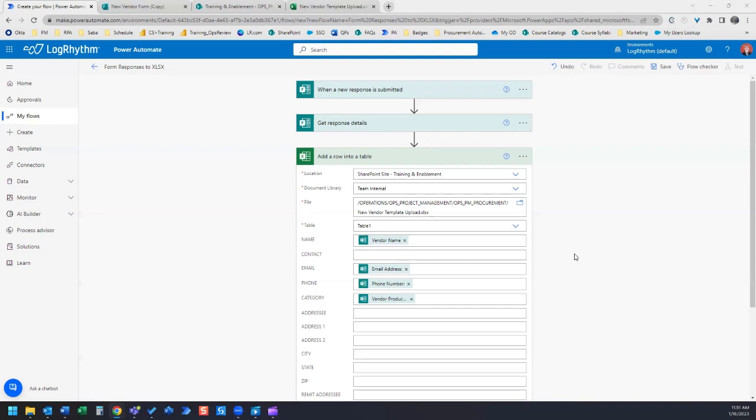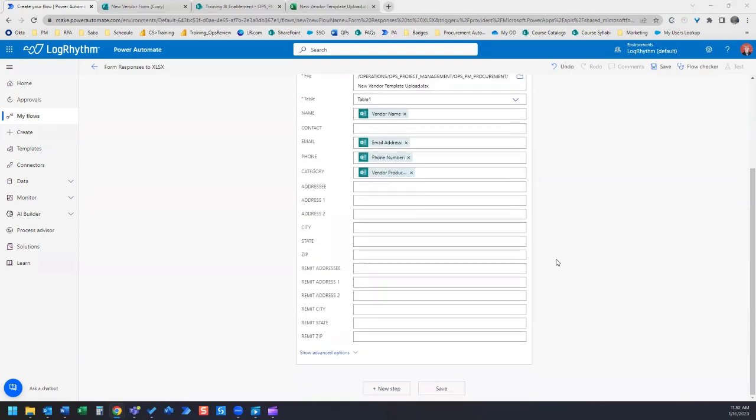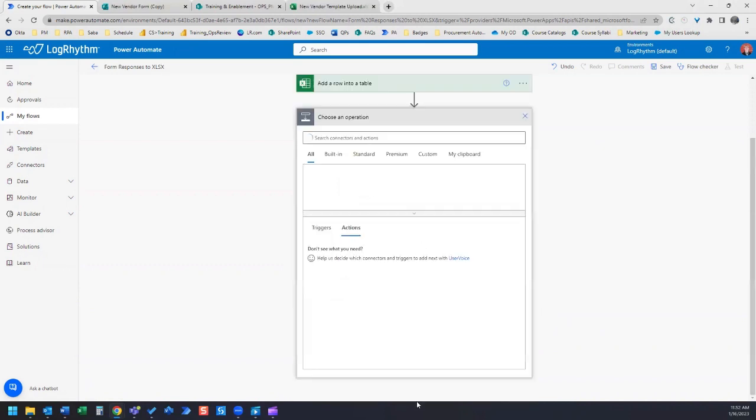We're going to continue right where we left off, where we were adding data from our Microsoft form into a table that we had saved in SharePoint. We're going to continue from that by adding a new step.